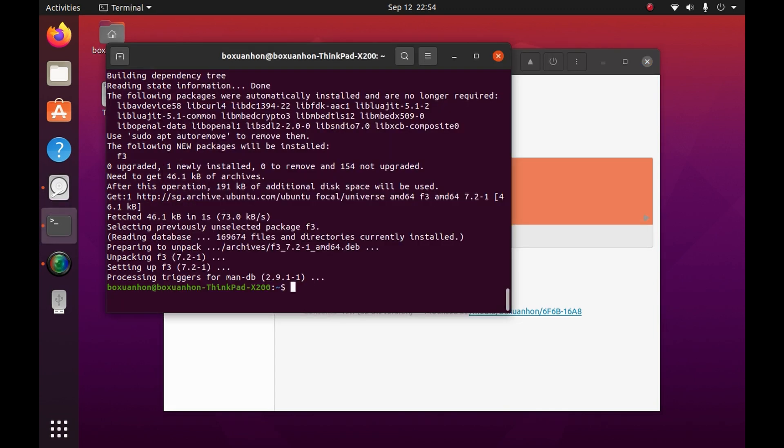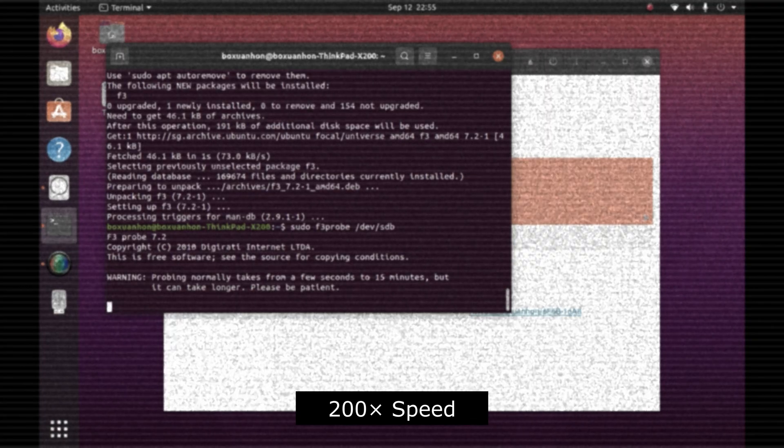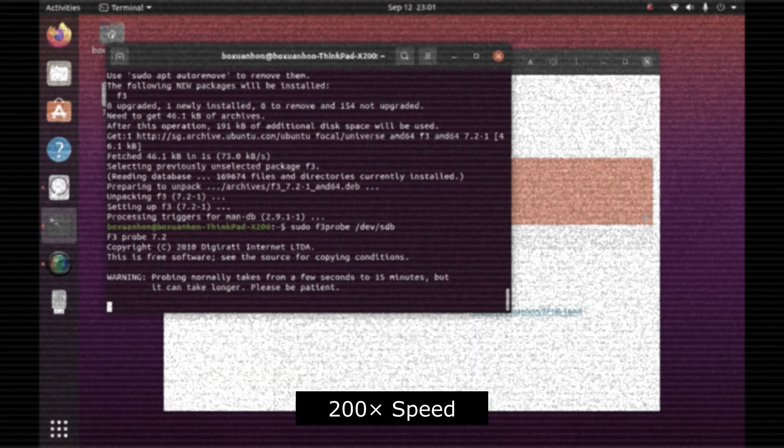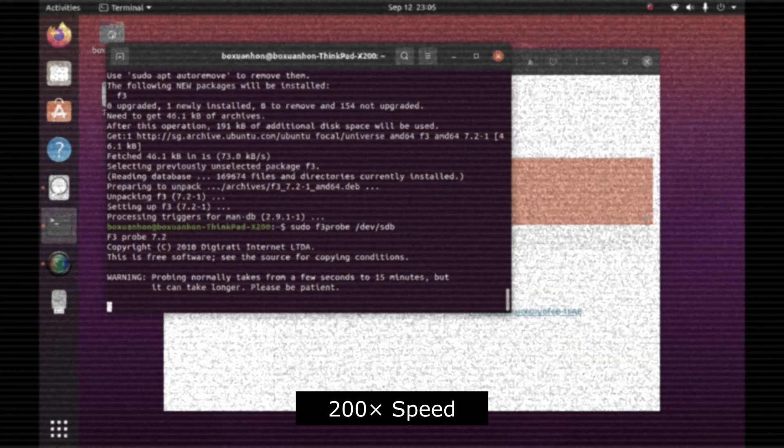Writing the full capacity of the drive could take absolutely ages, but since we're using Linux, we'll use F3 Pro. It writes less but to different areas of the drive to estimate the true capacity.